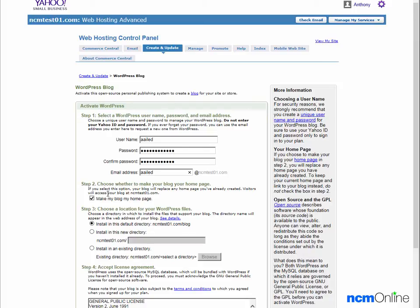Step 2 is to choose a home page for our new WordPress installation. As we would like to use WordPress as the content management system for the entire site, we will leave the default checked here — make my blog my home page. Next is to choose a location for your WordPress files. As Yahoo does not permit you to install WordPress into the root directory, you must select a directory name or select a pre-existing directory in which to install WordPress.